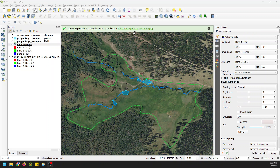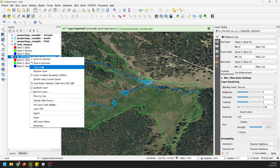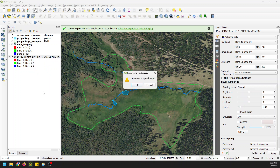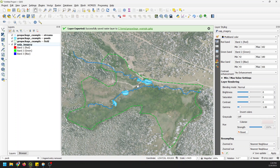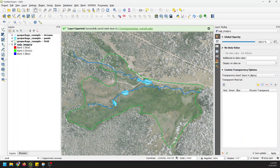That saved successfully, and you can see it added in automatically. I can now remove this layer. We had some issues with the way it was rendered because we have multi-band color and it's adding an alpha band. So let's go to opacity, transparency band, set it to none — and there we go.